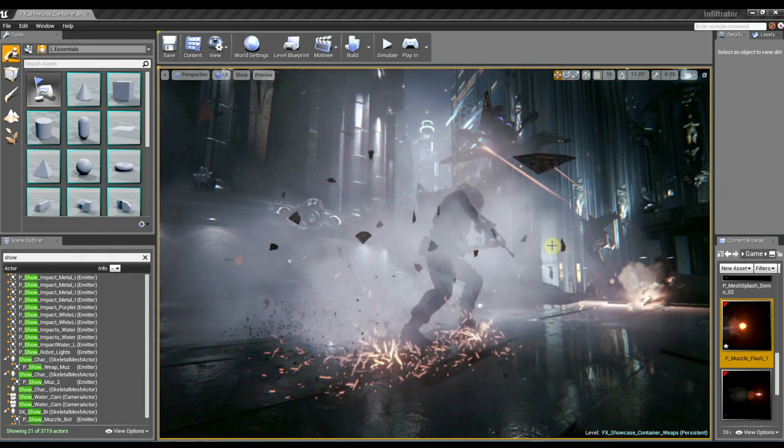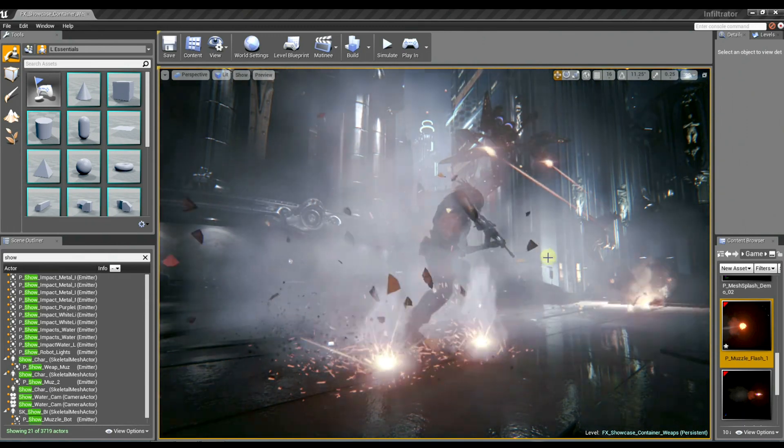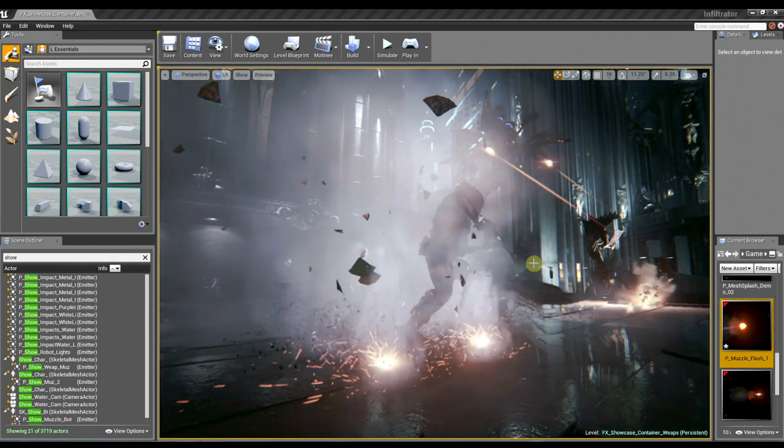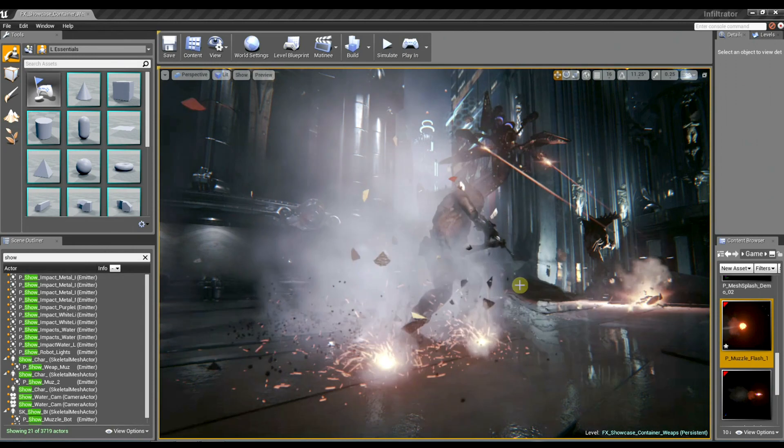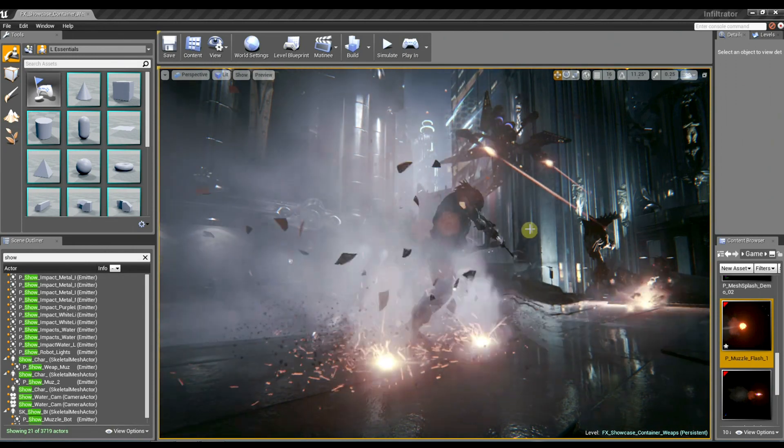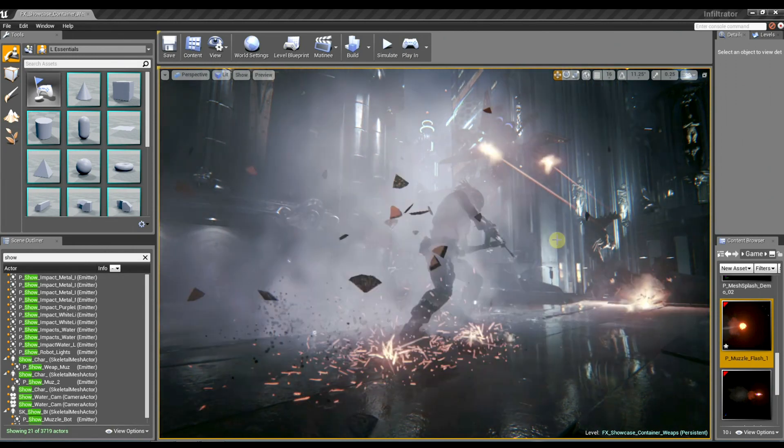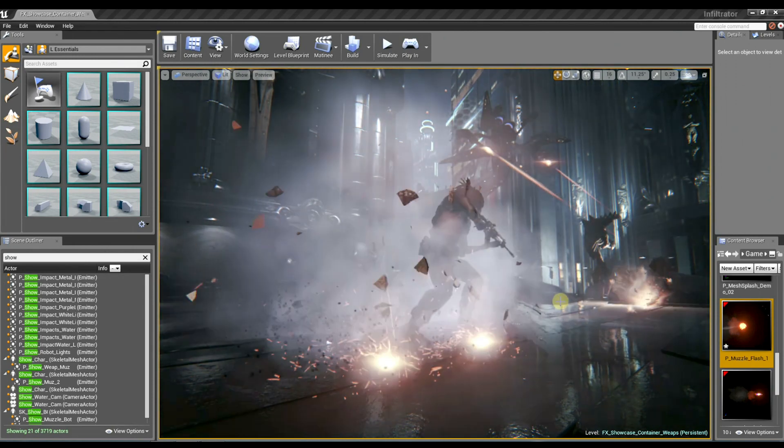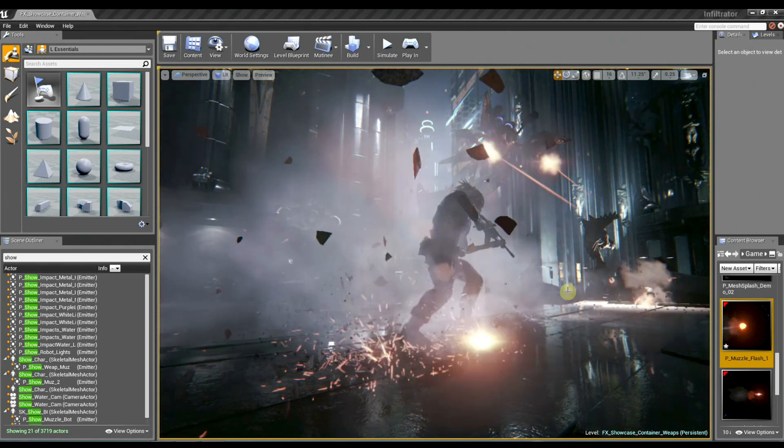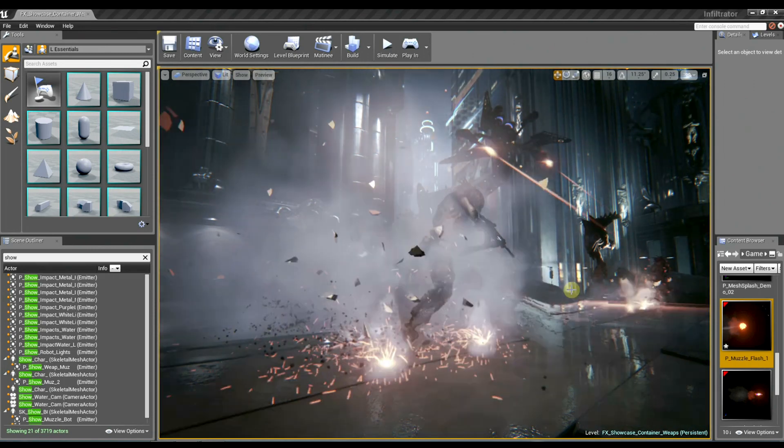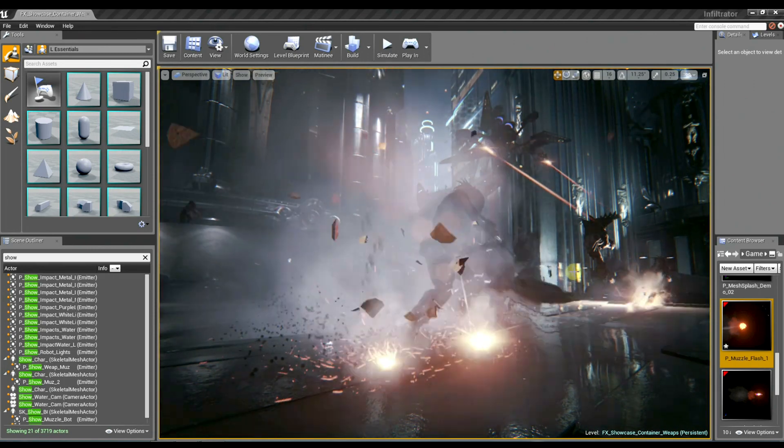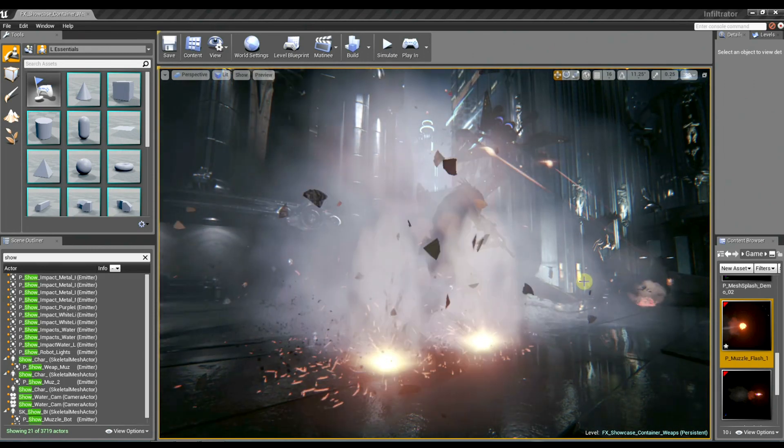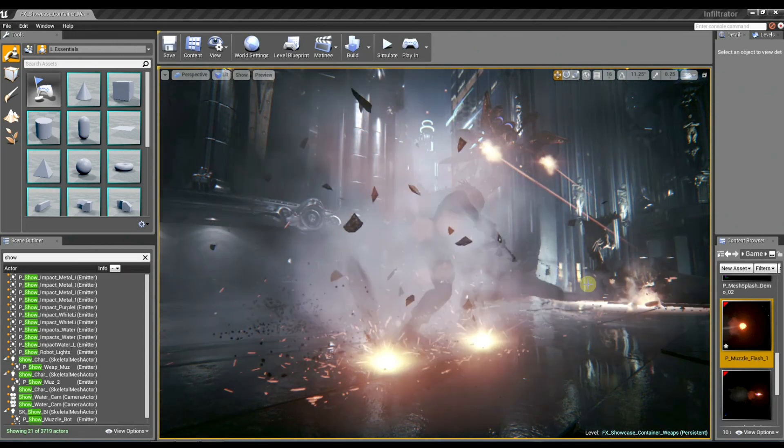And because the concrete has a lit material on it, it's accepting the lighting from the world as well as the lighting coming from the particle system. So I notice you're also kicking up a lot of, I guess it would be more dust than it is smoke as the concrete gets pulverized. Now is that actually being lit in the world?